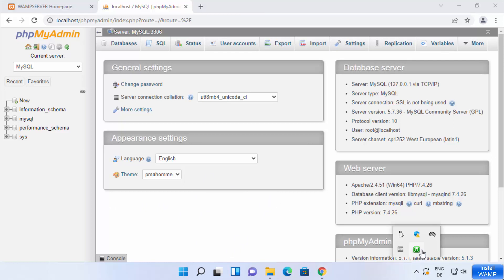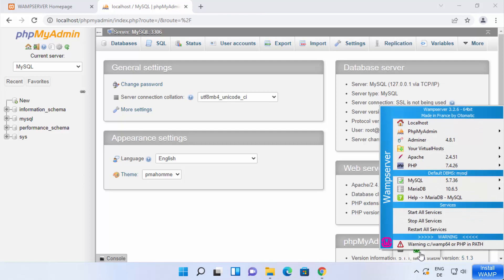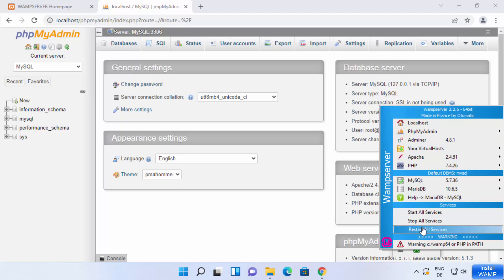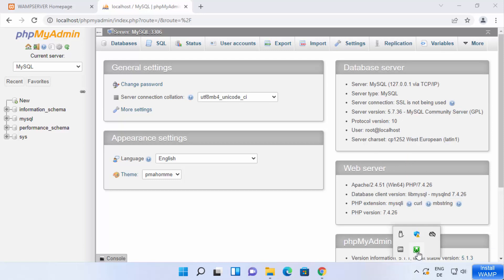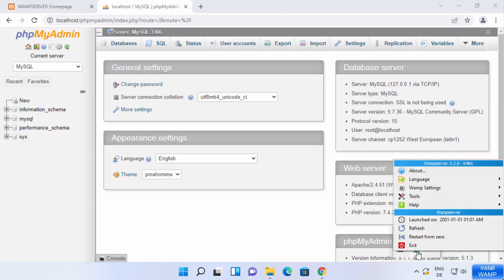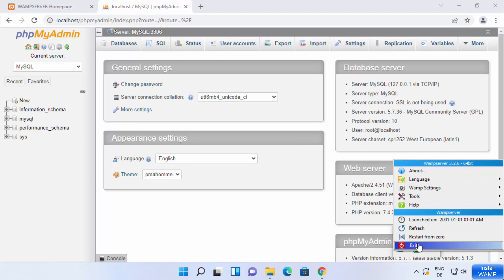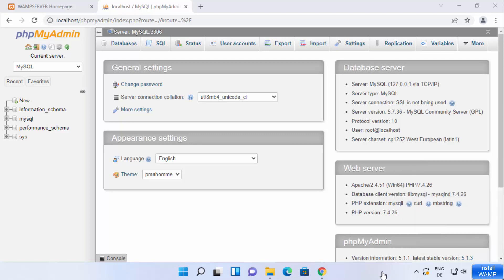Once you are done, click on the WEMP server icon again. From here you can stop all services, restart all services, or start all services. If you want to quit WEMP server, right-click the icon — when you left-click you see one menu, when you right-click you see another — and click Exit to quit WEMP server. This is how you can install and use WEMP server on your Windows 11 operating system. I hope you enjoyed this video and I'll see you in the next one.